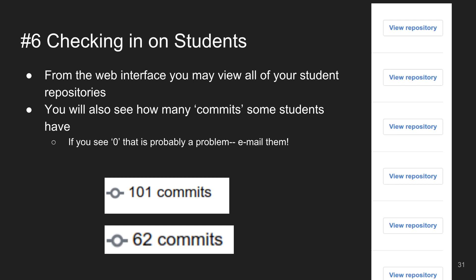If you have a hundred students, you can think about automating this process — send them a reminder that says 'hey, you haven't started.' Could they just be thinking they're not supposed to commit until the assignment is done?